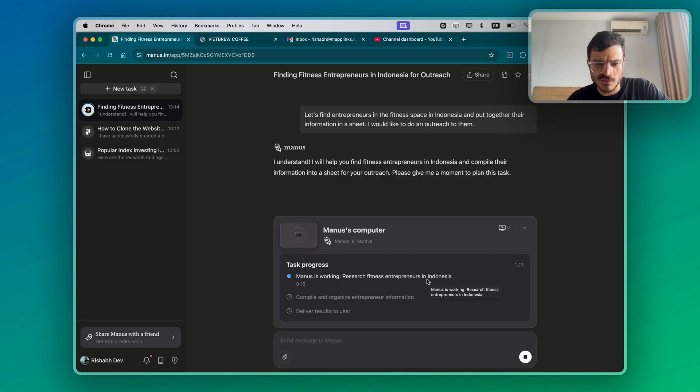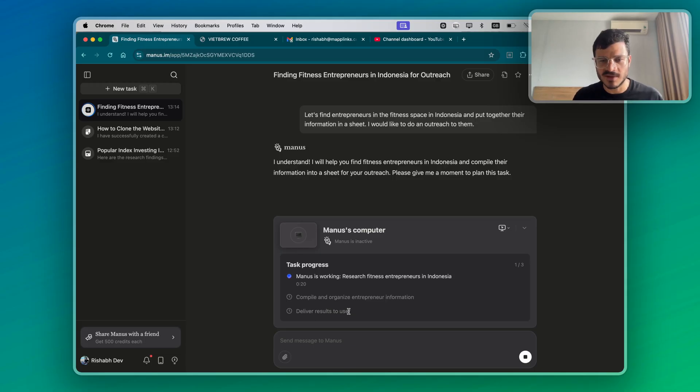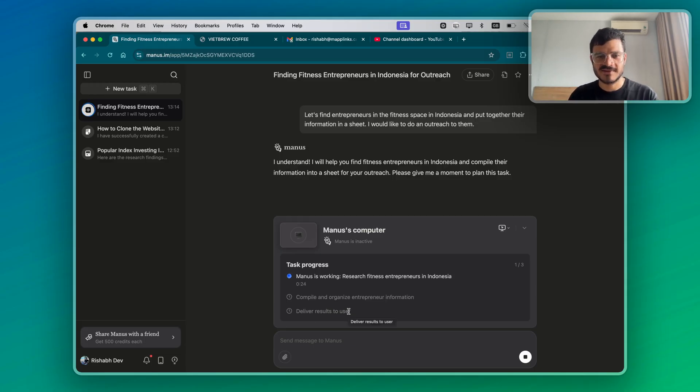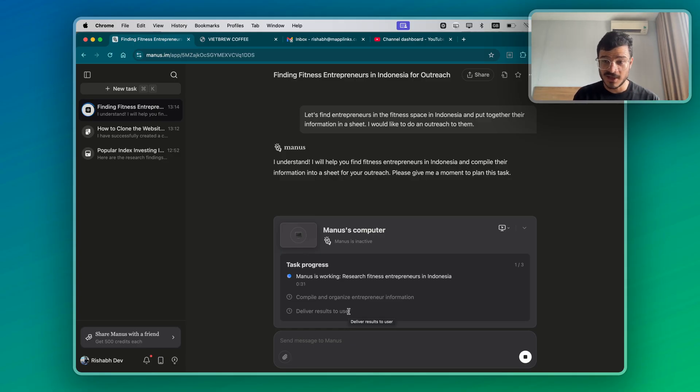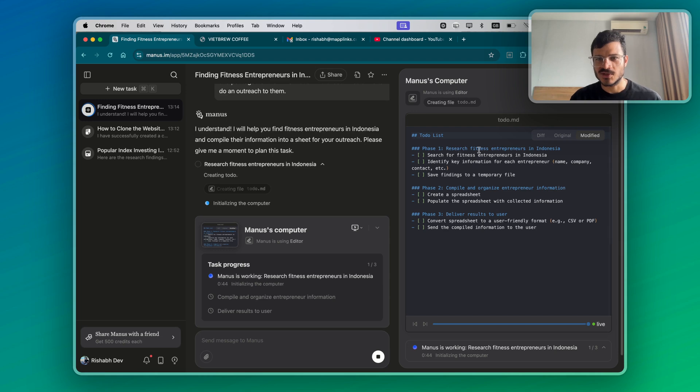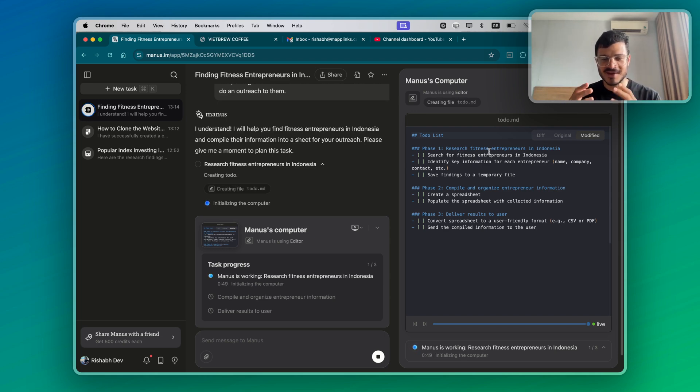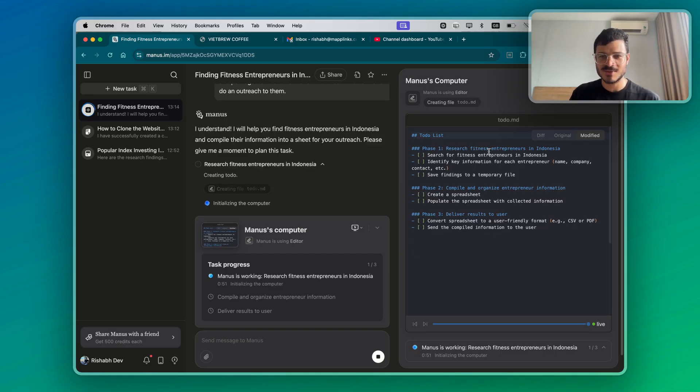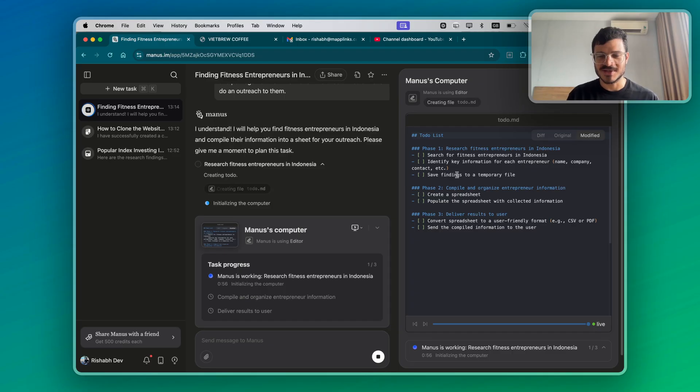Let's look at the task list. It's going to work to research. It's going to compile and organize the entrepreneur information. It's going to deliver results to user. Now scraping has to be a part of this because at some point it will have to scrape the information of these people from somewhere on the internet. But we're going to see how it can legally actually do that. Phase one, research the fitness entrepreneurs. I love this. The to-do list and then the subtasks. This is how I love to organize my work as well. So search for fitness entrepreneurs.